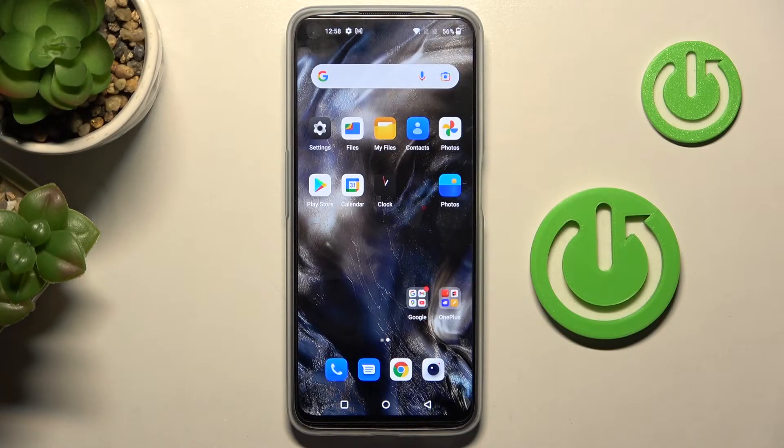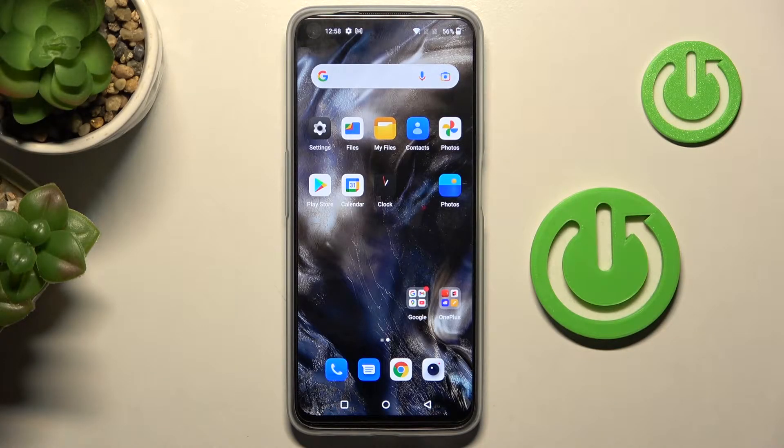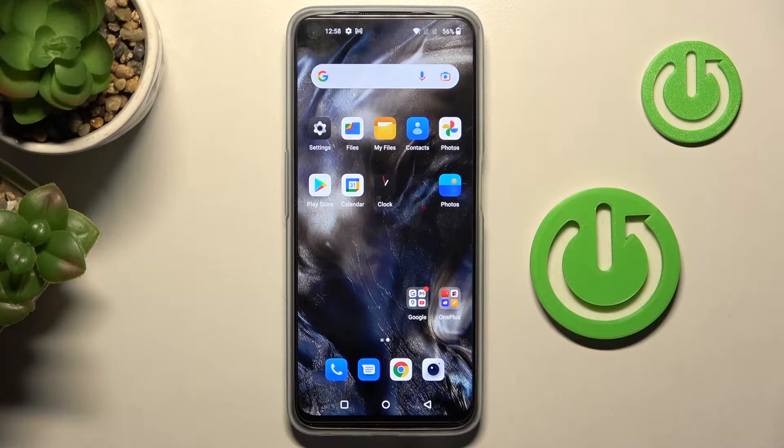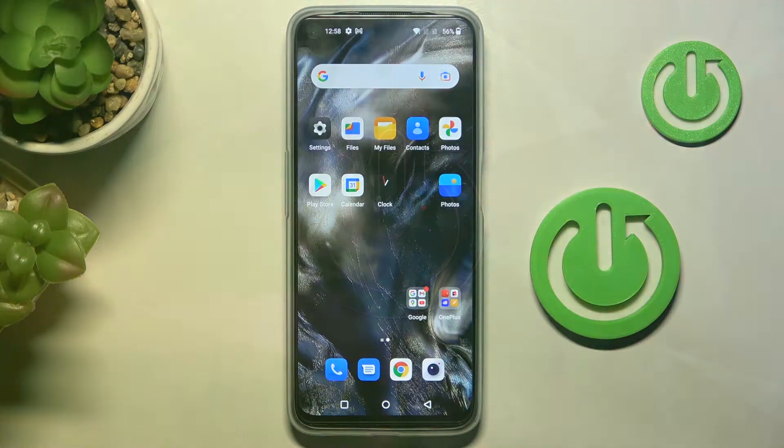Hi guys, in front of me is OnePlus Nord C2 Lite and let me show you how to activate developer options on this device.